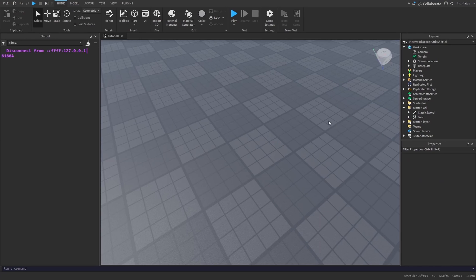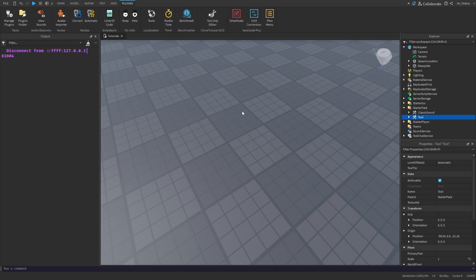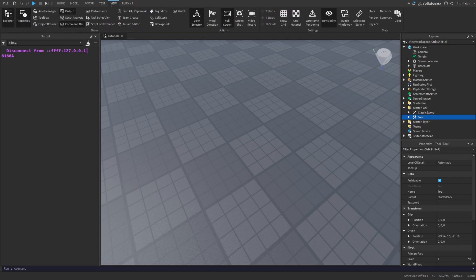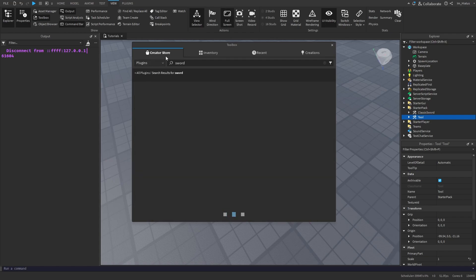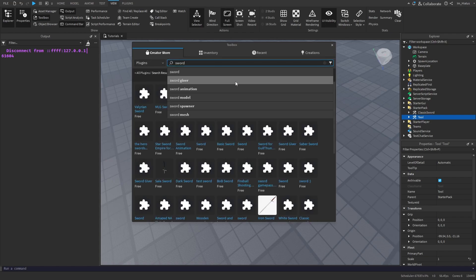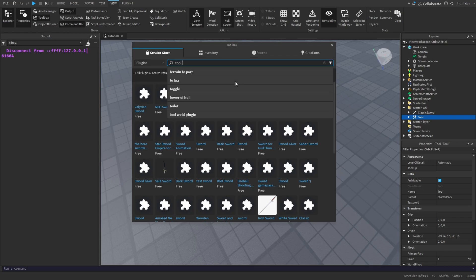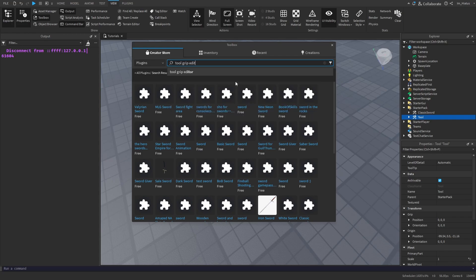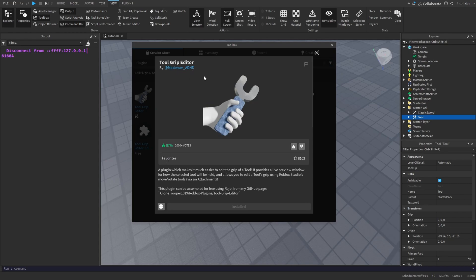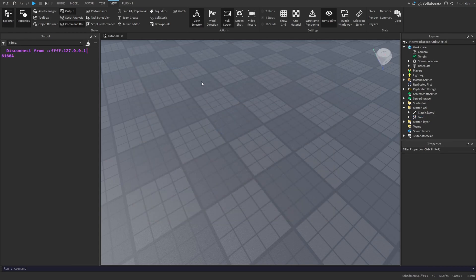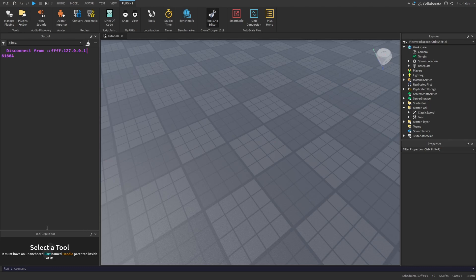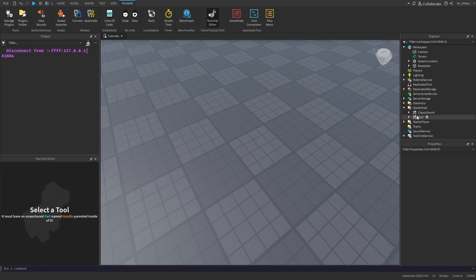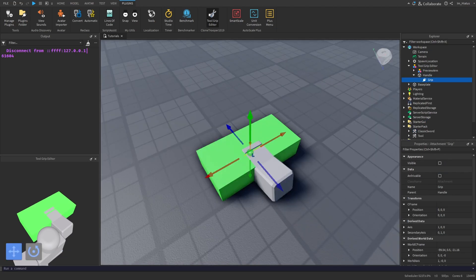If you'd like to change where the tool is gripped from, you need to change the grip properties of the tool. I would really recommend installing the Tool Grip Editor plugin made by Clone Trooper, which really helps with making this process super easy. To do that, all you have to do is open the toolbox again, look at the plugins tab in the creator store and search up Tool Grip Editor. And it should be the one made by Maximum ADHD, also known as Cool Trooper. And once you've installed it, open up the plugin, then select a tool.